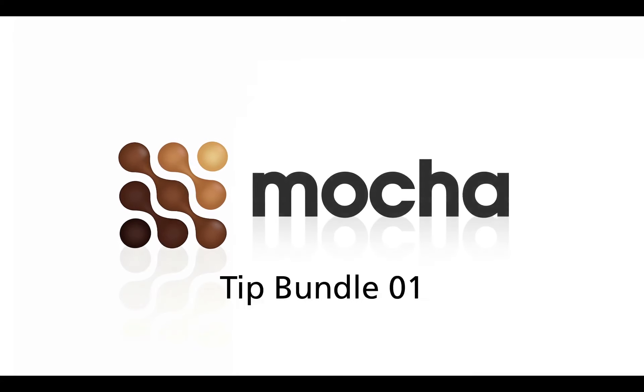Hi, this is Martin Brennan from Imagineer Systems, and welcome to Tip Bundle Number One. This is where we grab a bunch of the Mocha daily tips and explain them in a little bit more depth.